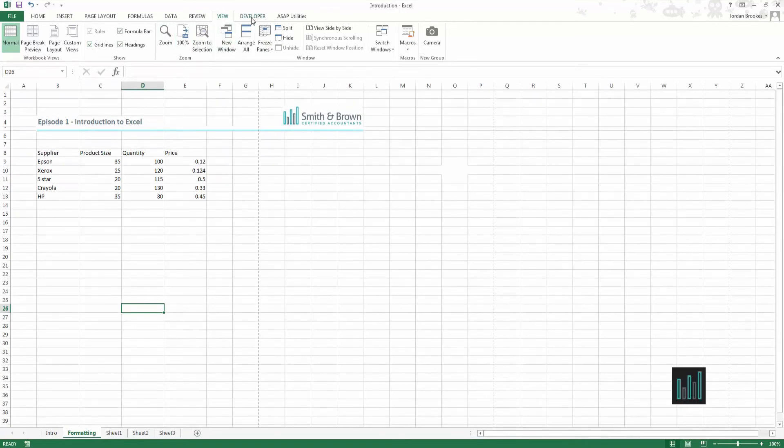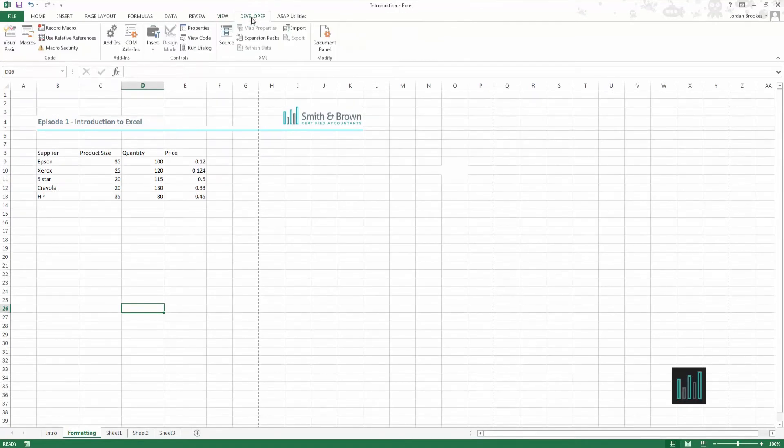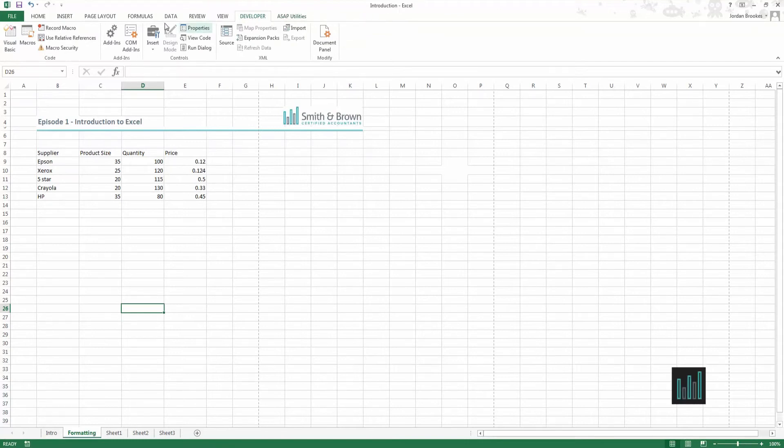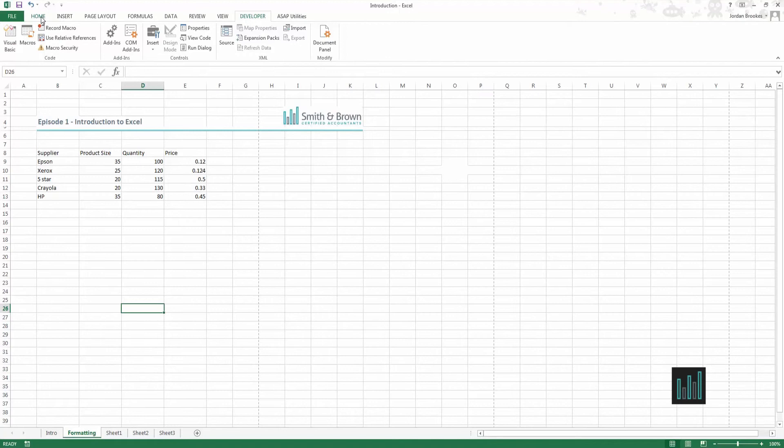And then other parts of the ribbon for example the developer or any extras that you add on that are possible for more complex Excel work which will be covered in the future videos.